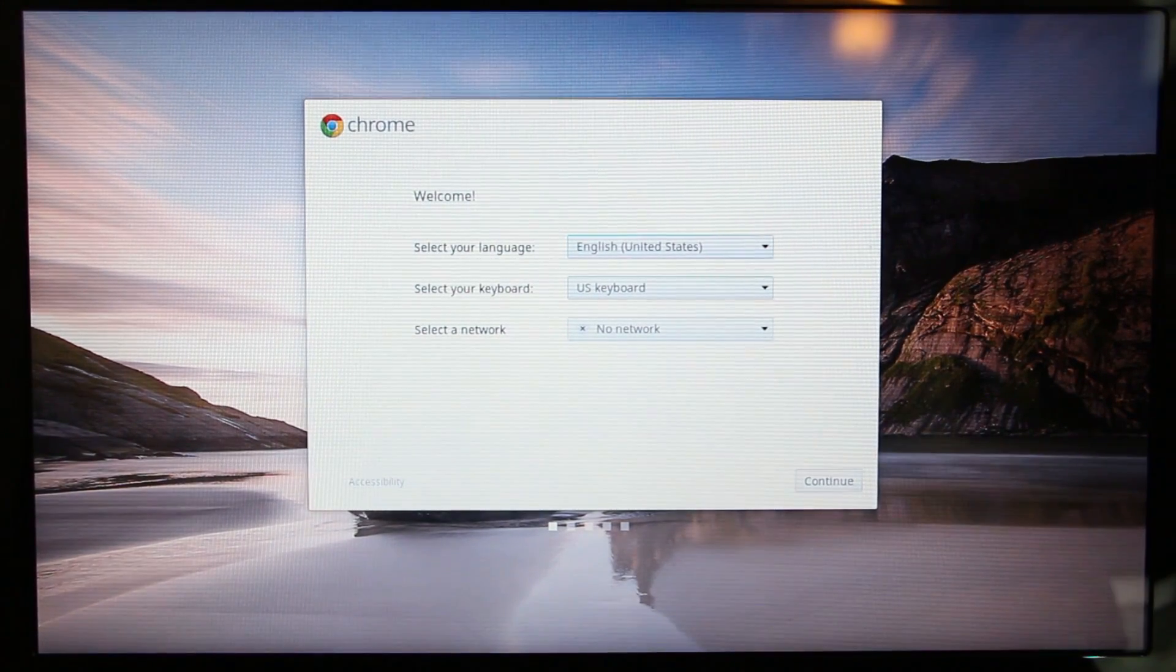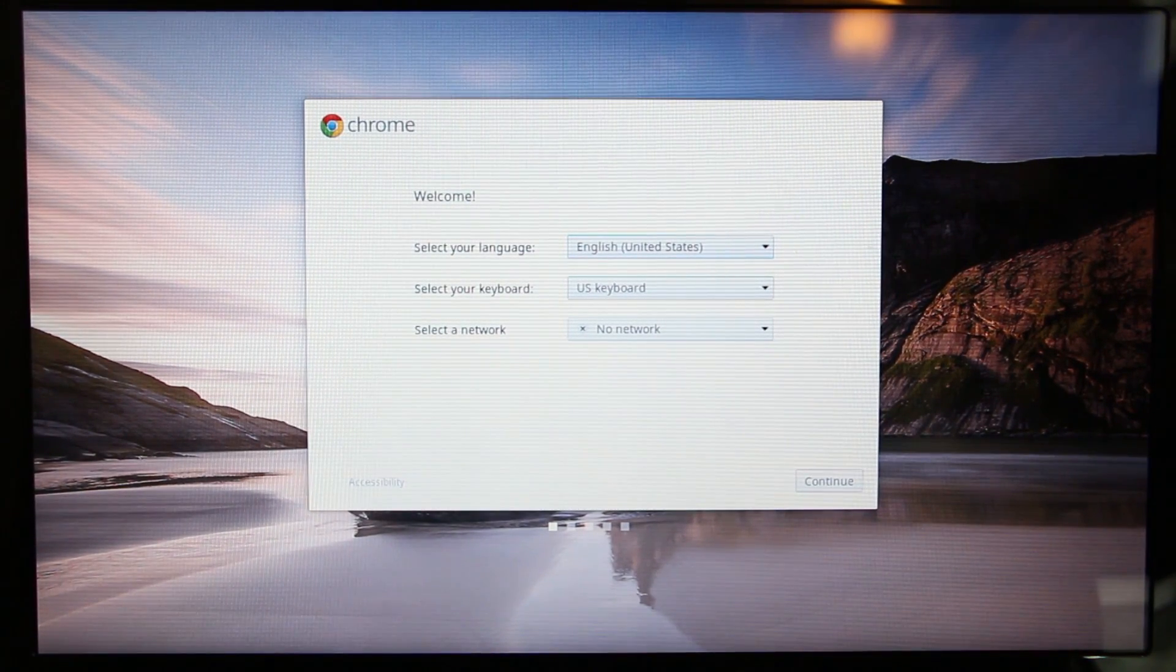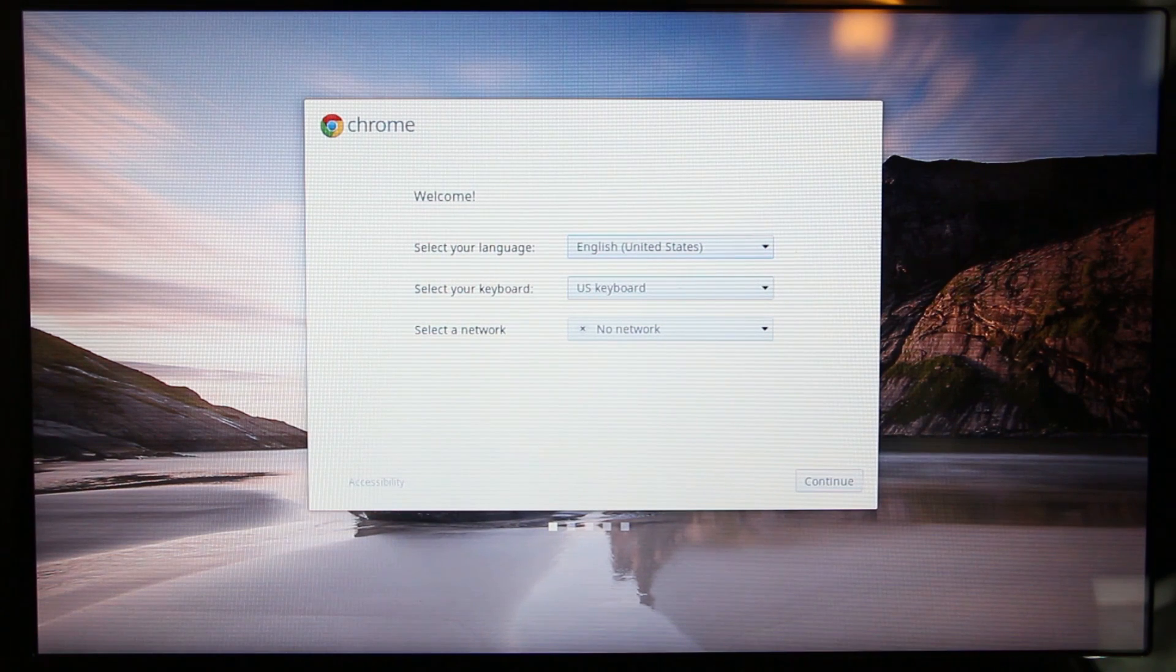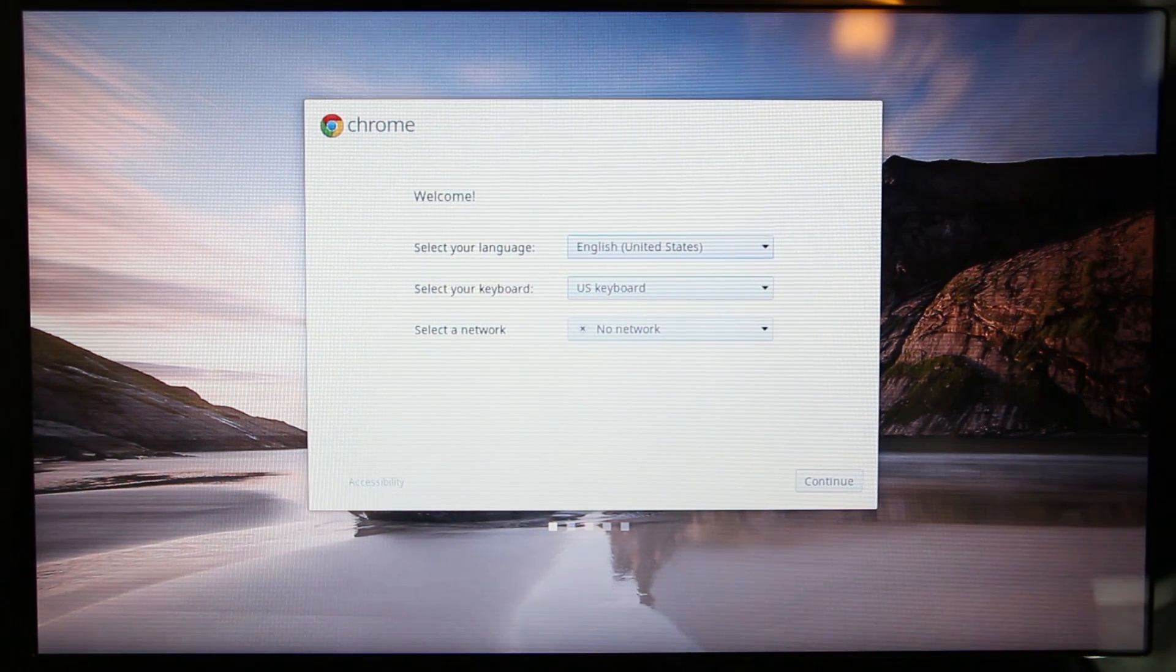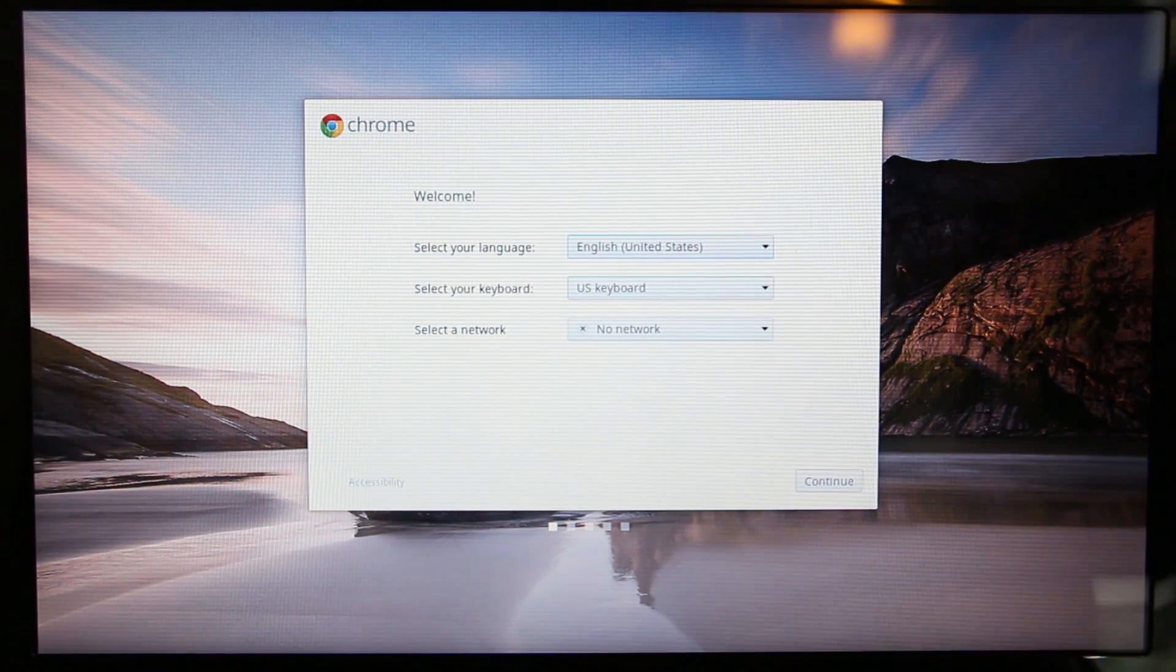Hey, what's up everyone? John of the Geek here, and this is a revised version of installing Crouton onto the Acer C7 Chromebook. I'll explain a little bit later as to why I am doing this.